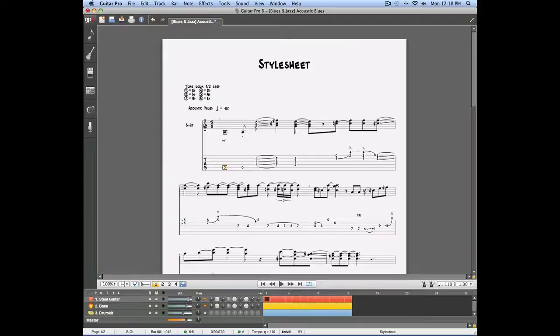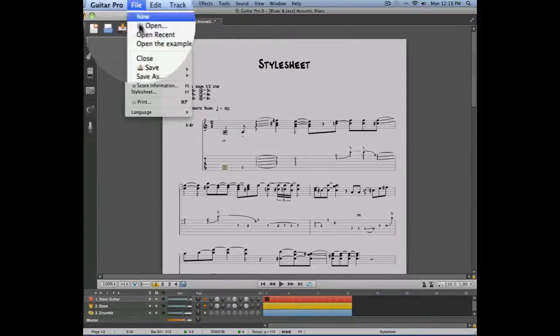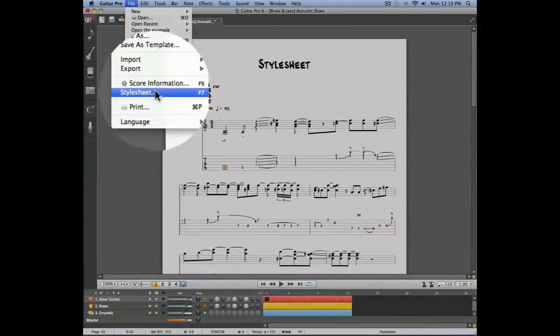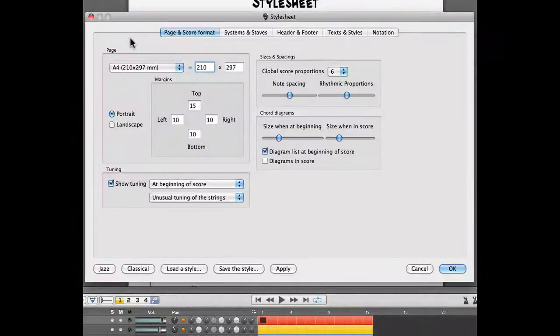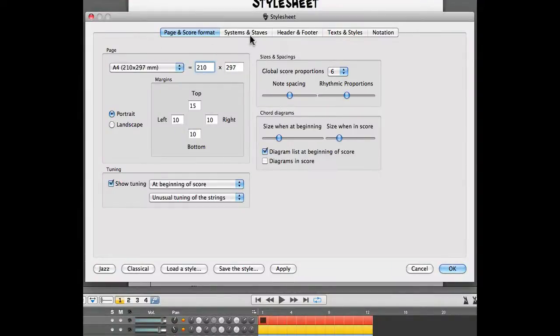The style sheet can be opened by going into the File menu, Style Sheet. The style sheet window allows us to work on five different areas of the score.